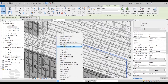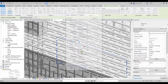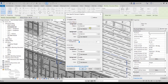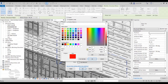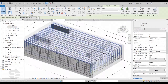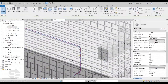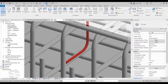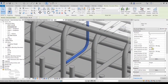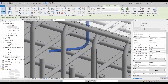I'll right click on it and come down to Override Graphics in View by Element. I'll go to the surface patterns option, switch the pattern to solid fill, and change the color to red. Now we are able to see the standee more clearly. Let's focus on the hook.